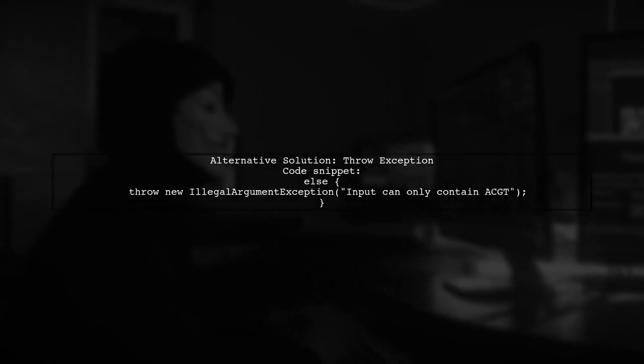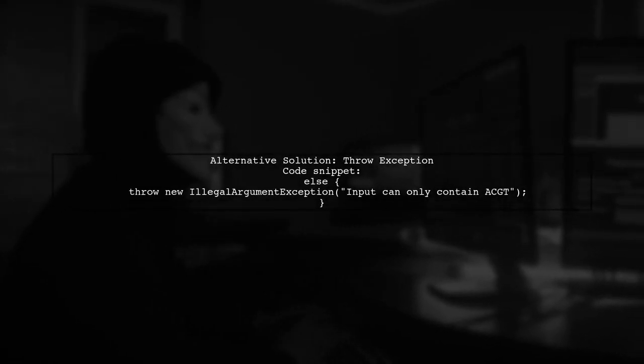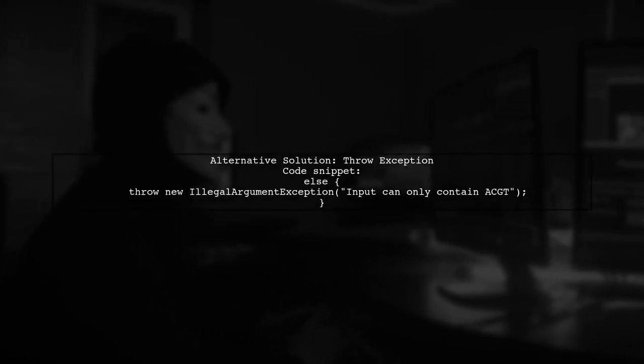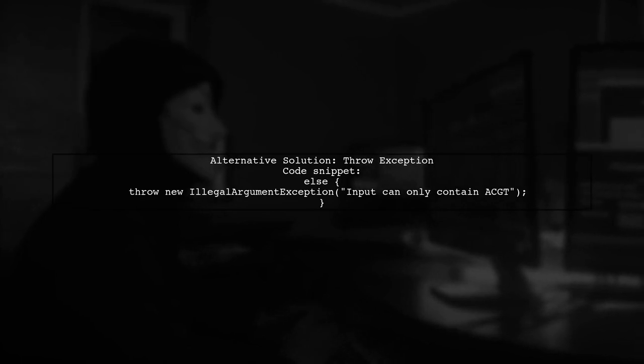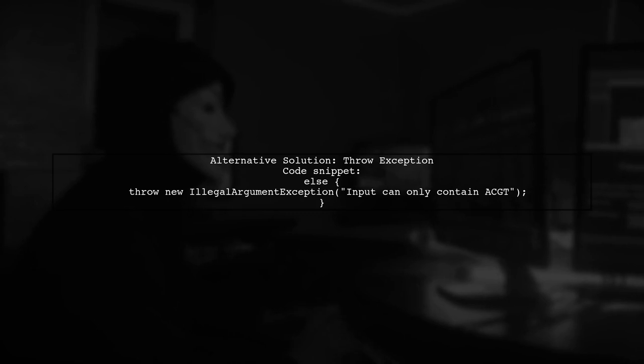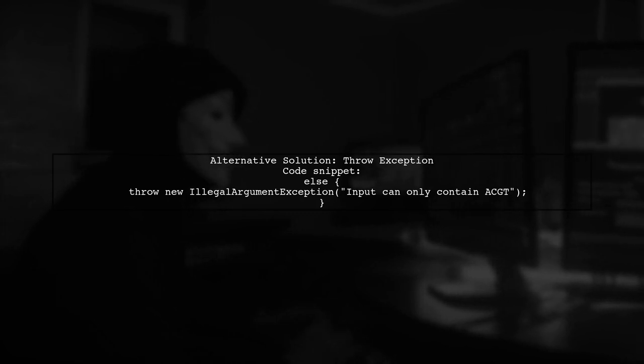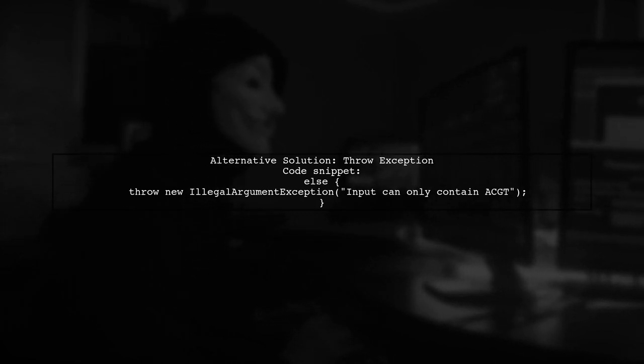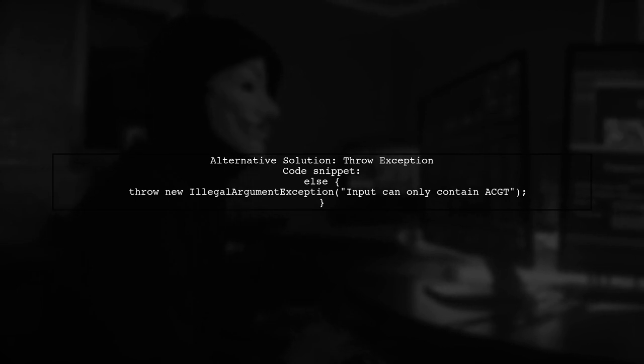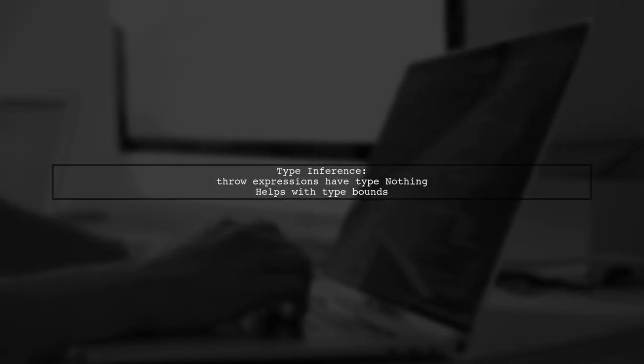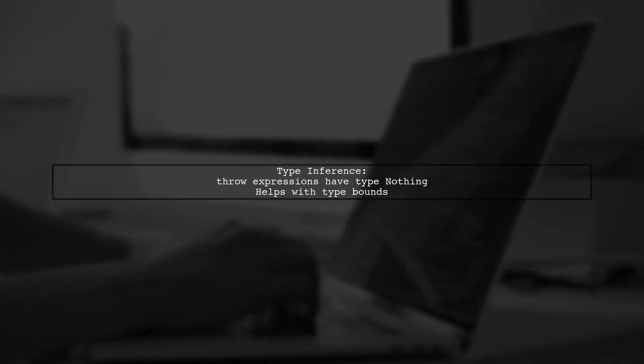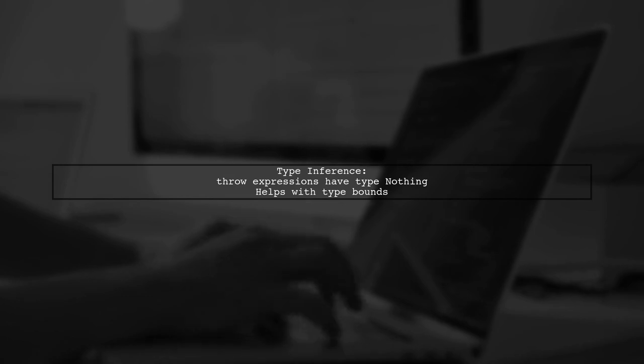Alternatively, if the default case should never occur, consider throwing an exception to inform the next programmer. This can be done with an IllegalArgumentException. Remember, throwing an exception has a type of Nothing, which helps with type inference in Scala.